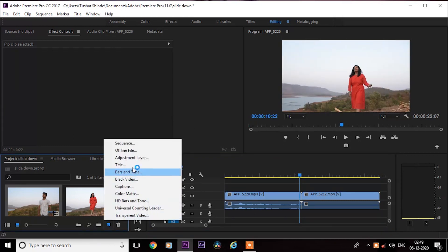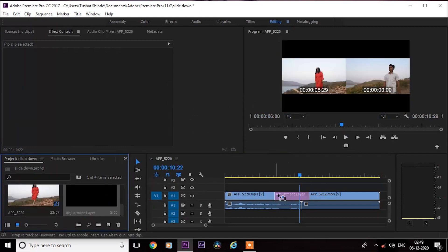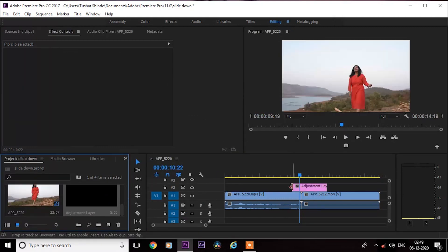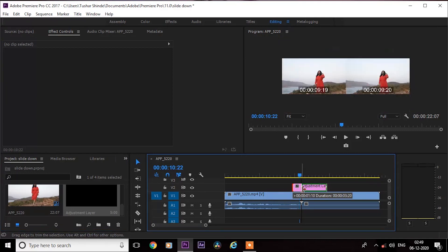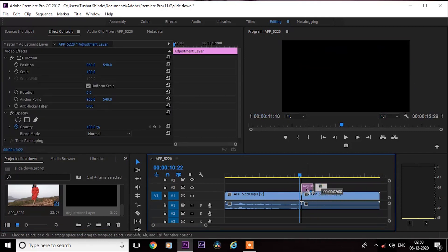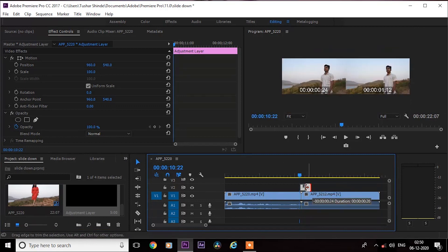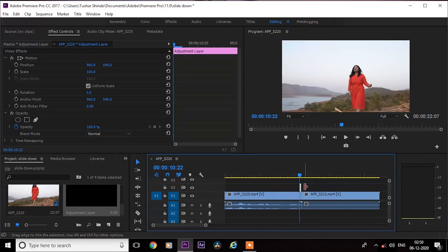Next, create a new adjustment layer and drag it onto the middle of both clips. I will not keep it much longer because we want a quick transition here. So I keep it to 1 to 2 seconds only.